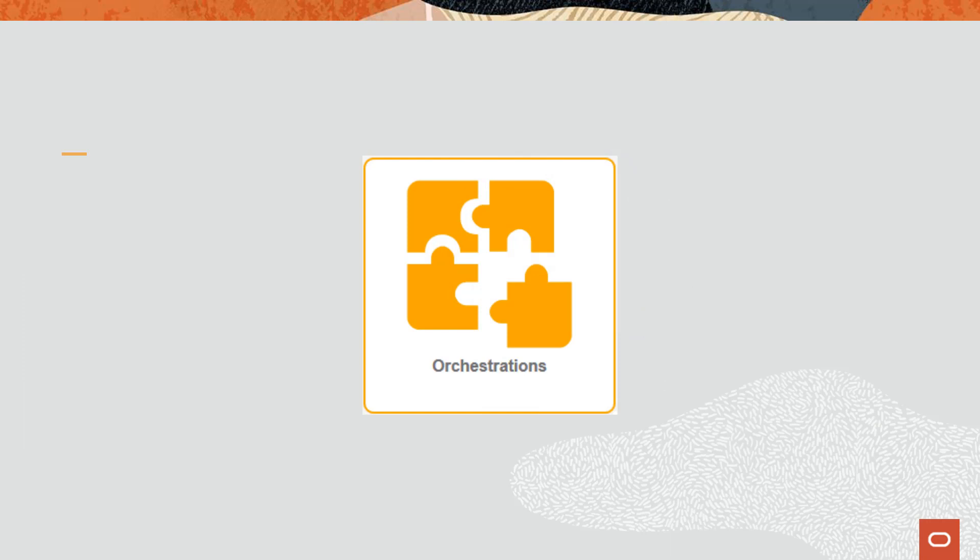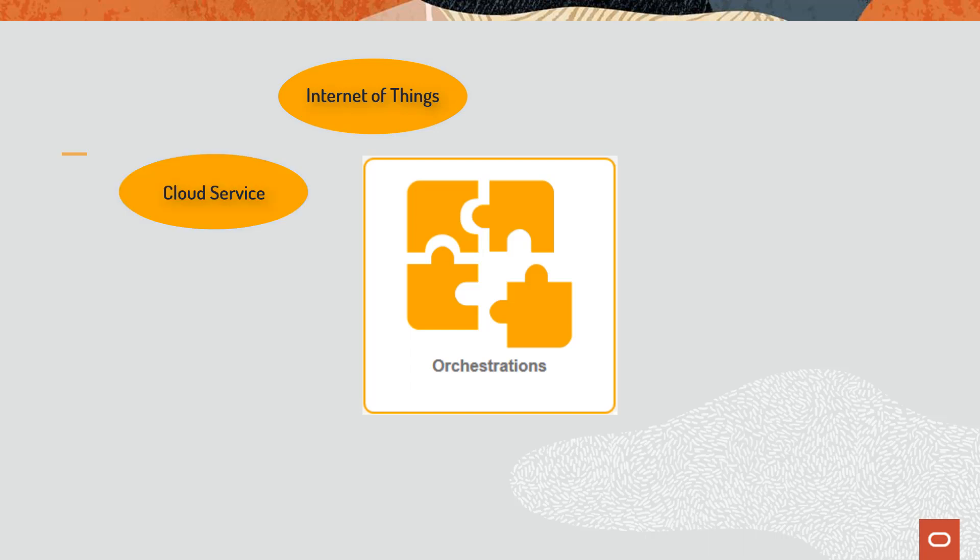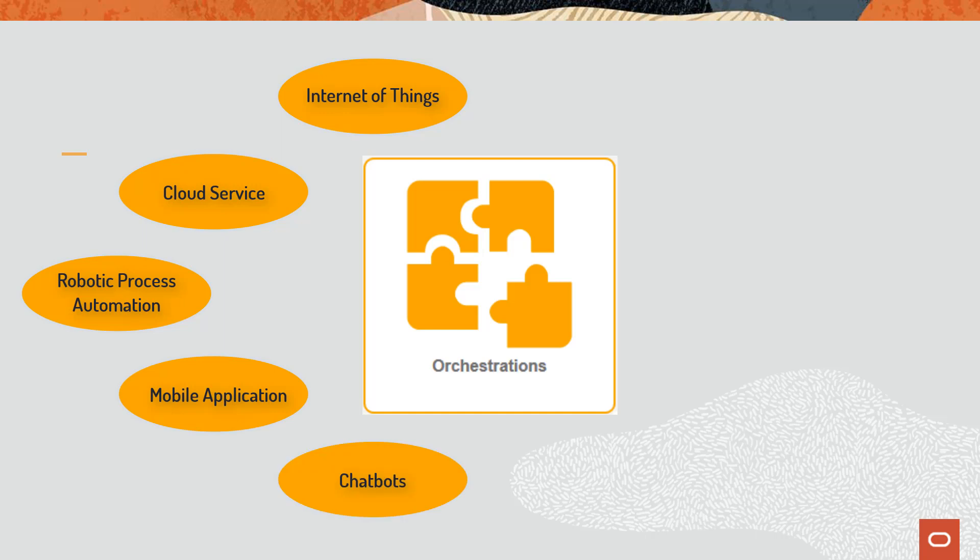The Orchestrator enables your Enterprise One system to integrate with transformational technologies such as Internet of Things, cloud services, robotic process automation, mobile applications, chatbots, and alternative user interfaces.